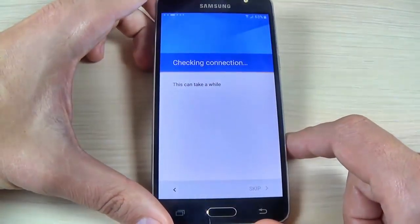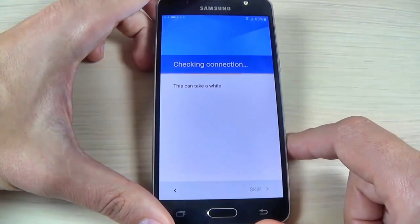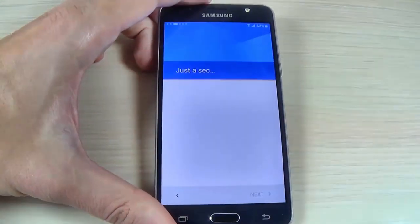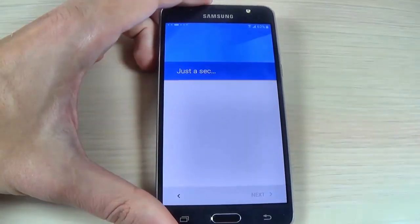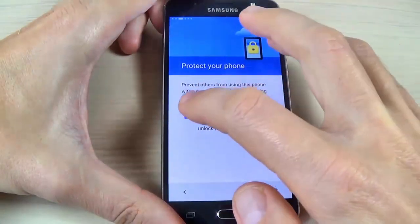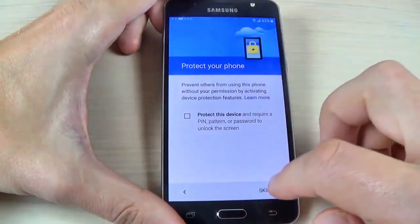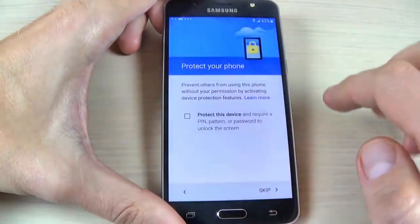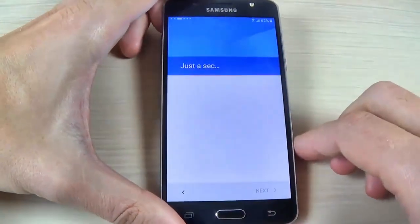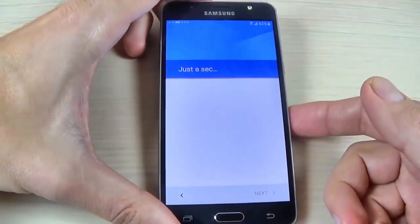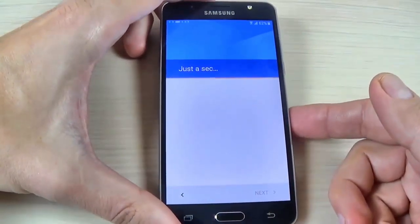Wait, then hit Skip, Skip Anyway, and complete the initial setup of your phone.